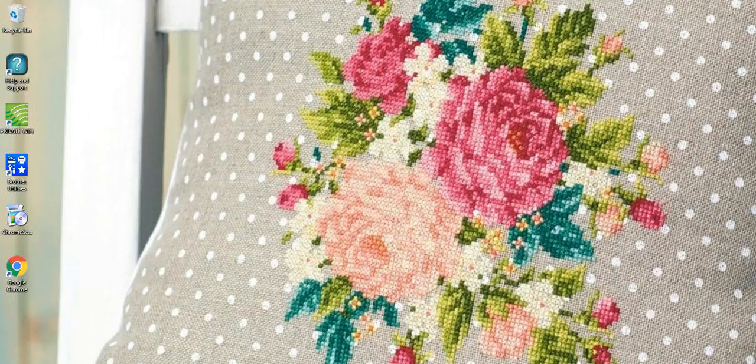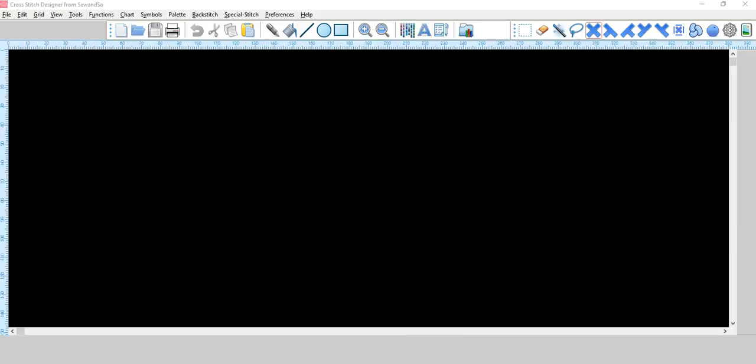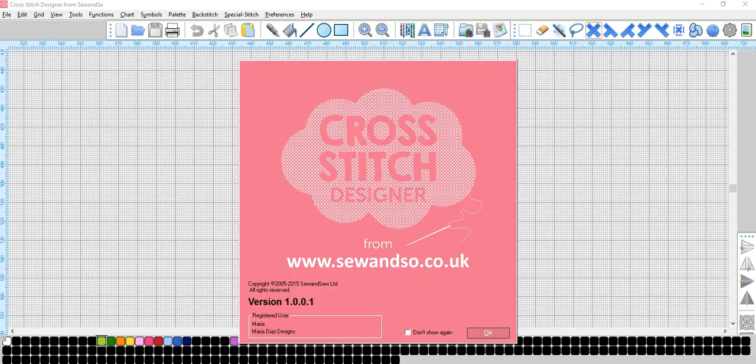Hello, I am Maria Diaz, cross-stitch designer for over 20 years, here again with some design hints and tips to help you make the most of your cross-stitch designer software. In this video, we'll show you how to shade simple shapes to create a 3D effect. Let's get going.